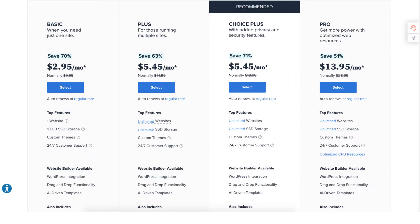For most the Basic, Plus, or Choice Plus plan is what you want to choose from. You can always upgrade to the Pro plan as your site traffic grows to a high volume. I'm going to choose the Basic plan for this tutorial. Once you decide on a plan click the select button.